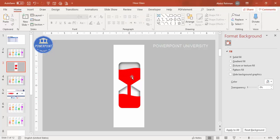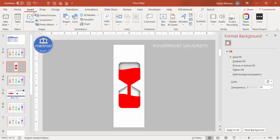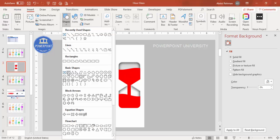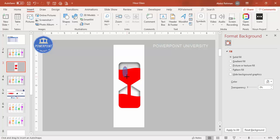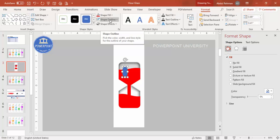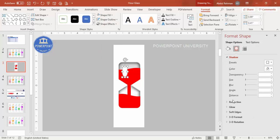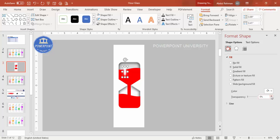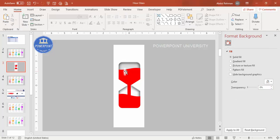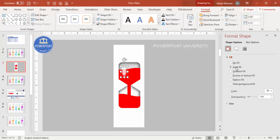For a glossy effect, go to Insert > Shapes and select the oval. Draw an oval on the hourglass, set shape outline to no outline, set shape fill to white, then under Effects go to Soft Edges and increase the size. You can also increase the transparency to get a subtle glossy highlight on the hourglass.